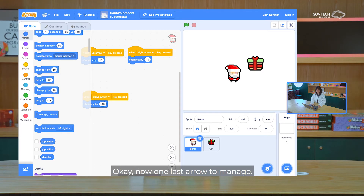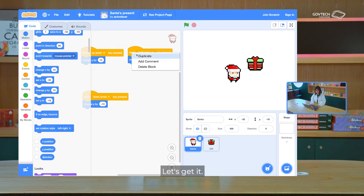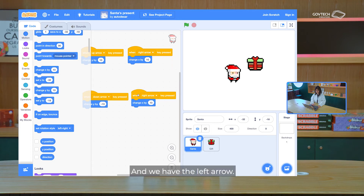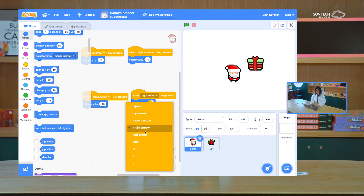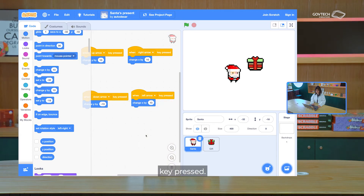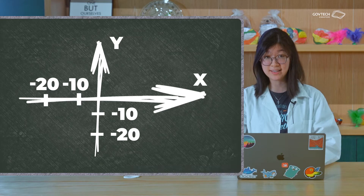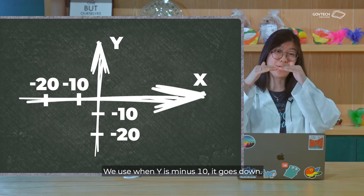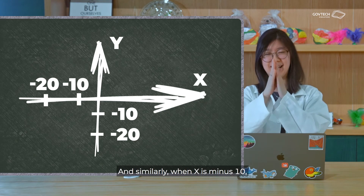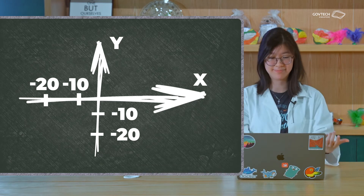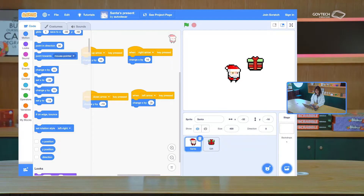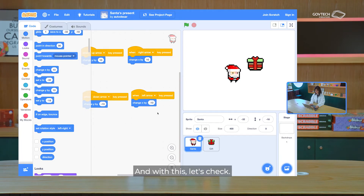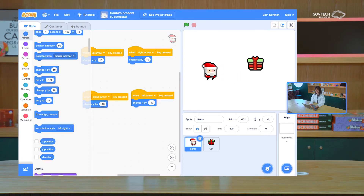Now one last arrow to manage — the left arrow. We click the dropdown, select left arrow key pressed. And we're going to change X by... is it still 10? No, because when Y is minus 10 it goes down, and similarly when X is minus 10 it moves backwards — in this case, to the left. So let's change X to minus 10. It moves to the left. So now Santa moves up, right, down, left — exactly as instructed.